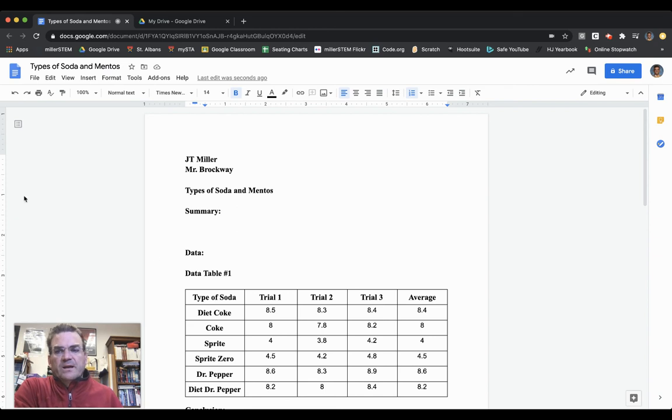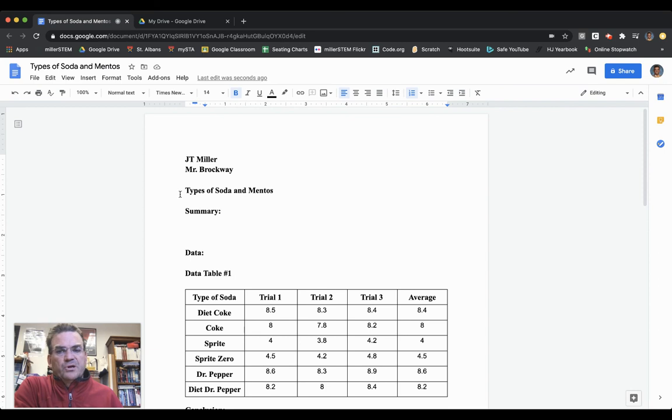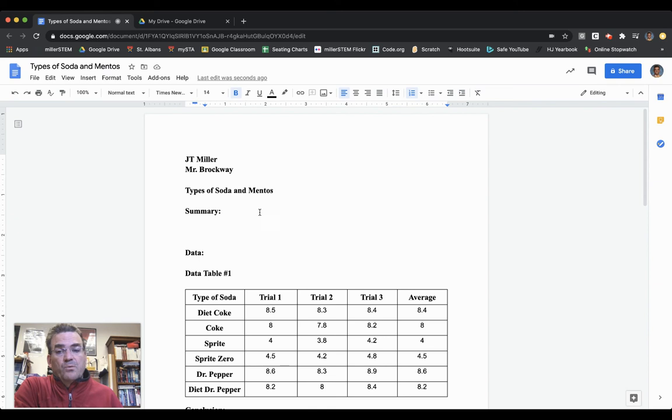You can first see that I'm typing up my lab report. I have my name, homeroom teacher, and title. I haven't done my summary yet. The summary is a paragraph describing what we did in the lab.